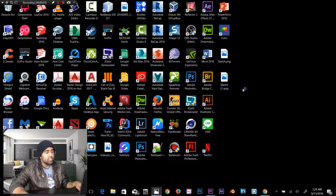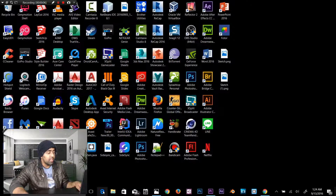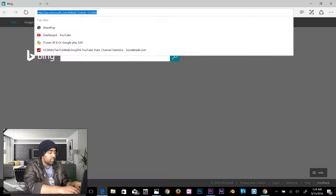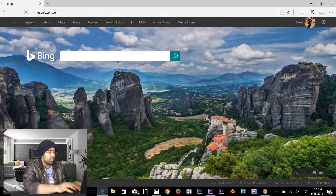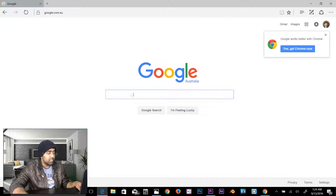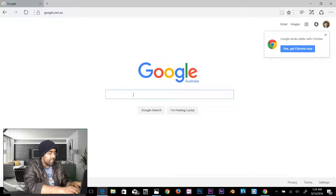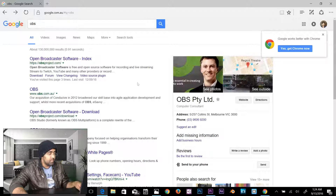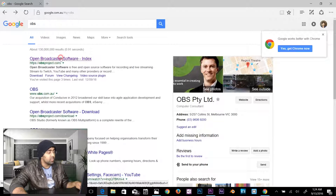The first thing you need to do is download OBS. Open a browser — Chrome or any browser you have — and type google.com or search directly. Type 'OBS' and the first result will be obsproject.com. Click on that.